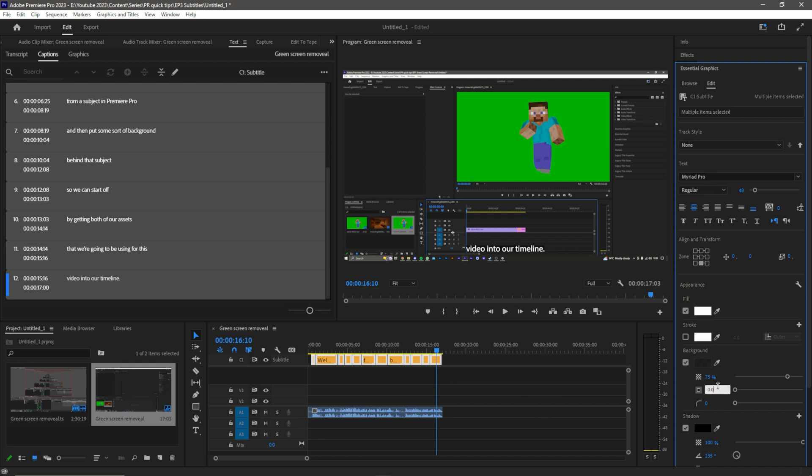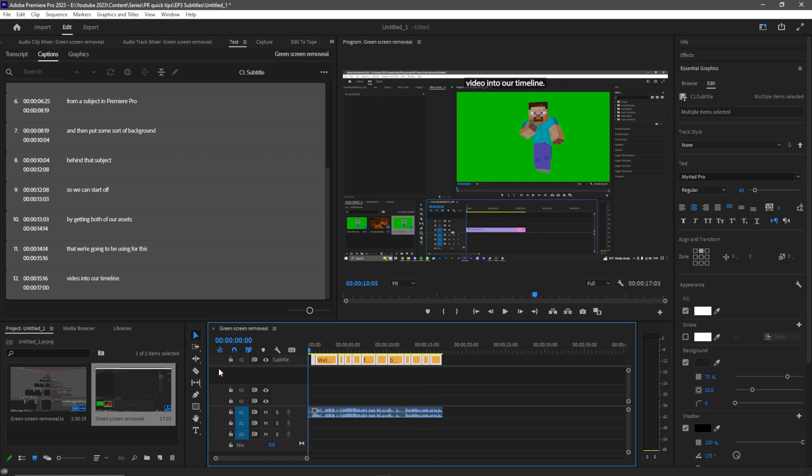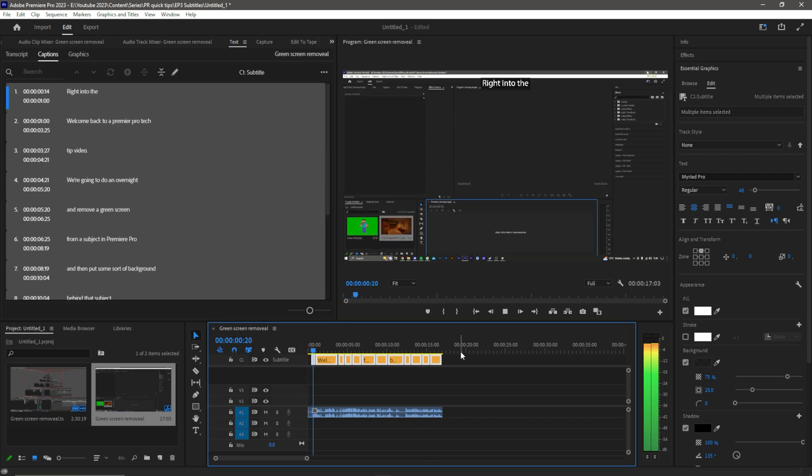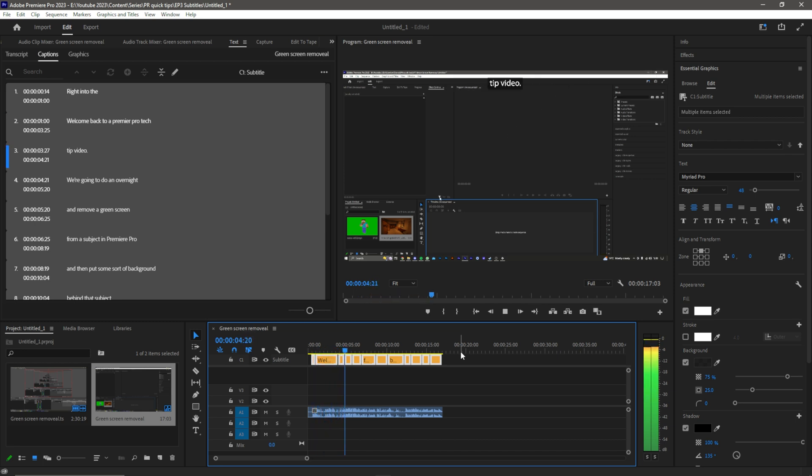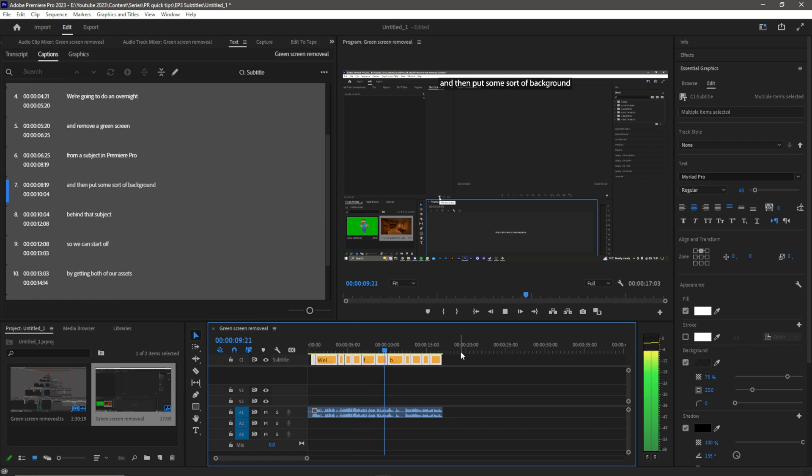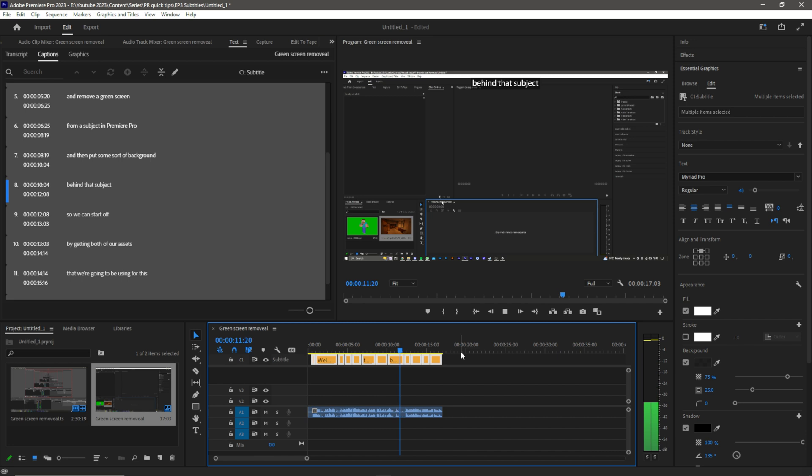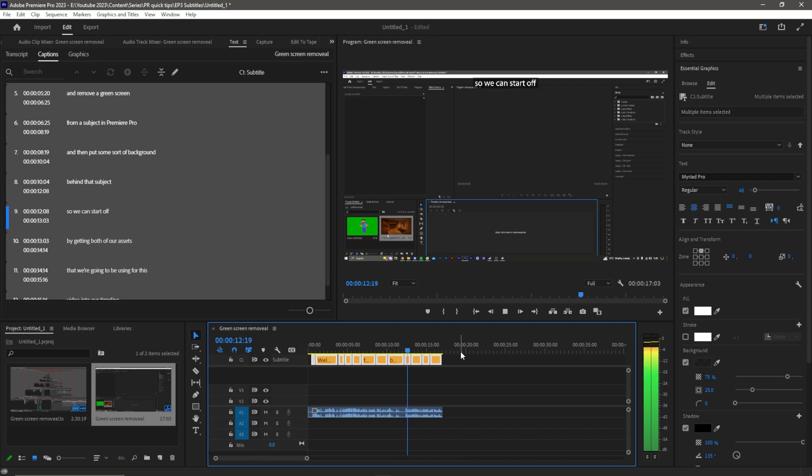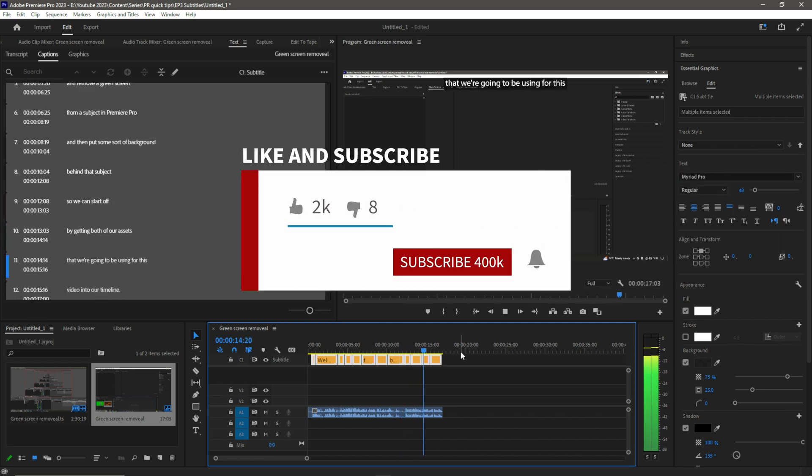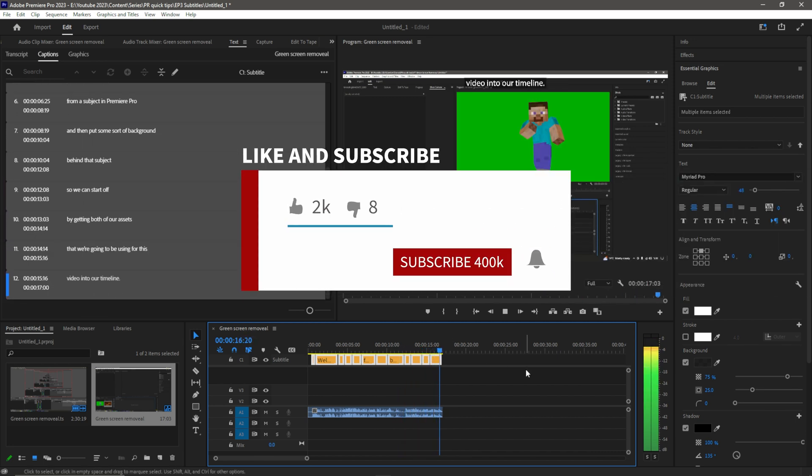You can see that gives us that kind of standard look. We can also use the Align and Transform to put it around the video. If I want to have it at the top like that, it would be at the top like that for our entire video. So that is how you add captions in Premiere Pro. I will see you in the next video.